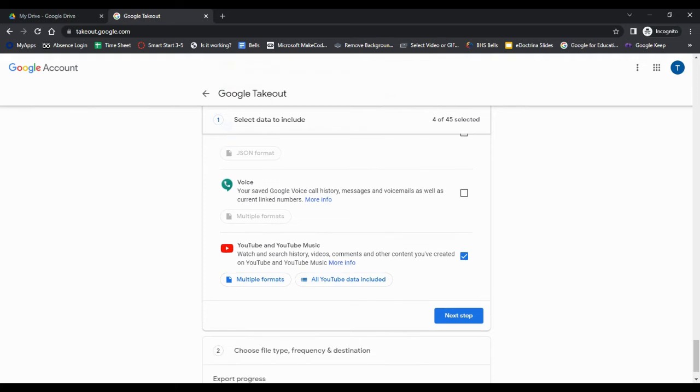Keep in mind the more you select, that means the more data and files you will be downloading so the longer it's going to take. Also you're going to need a place to store this data. So if you have a personal Gmail you get 15 gigs free.